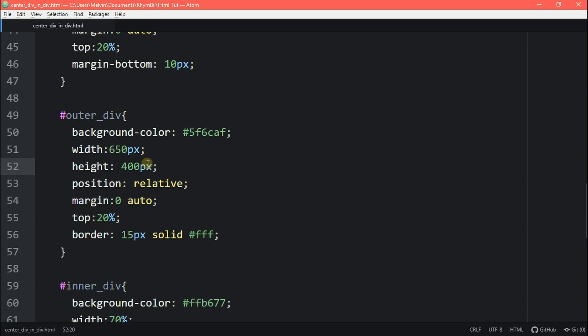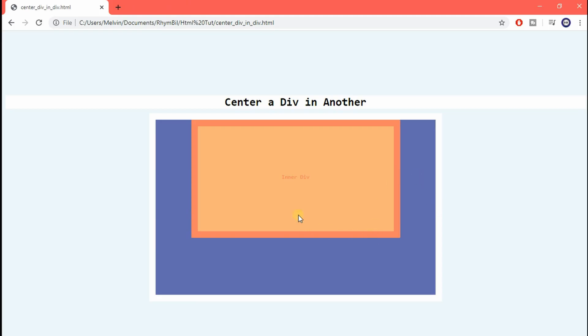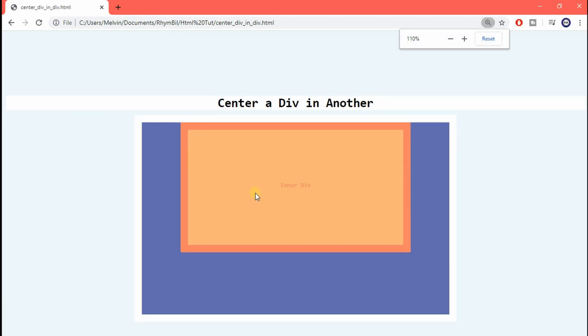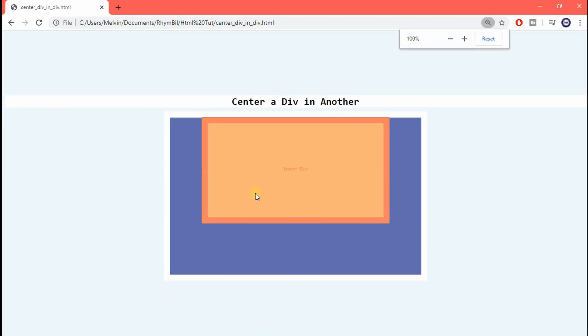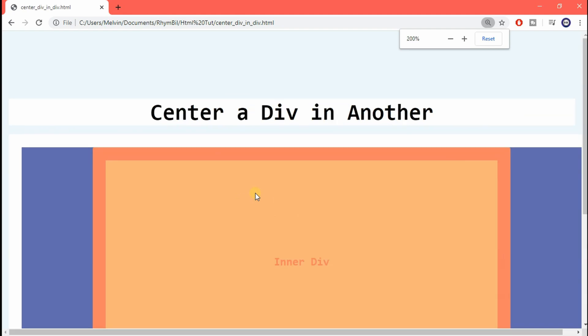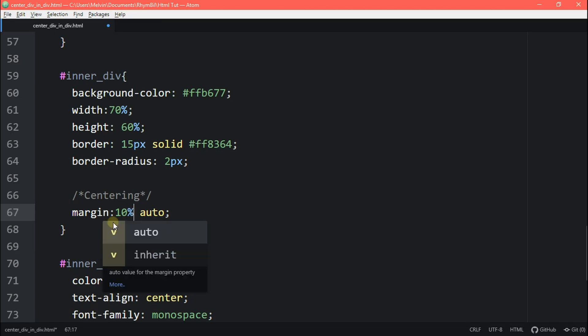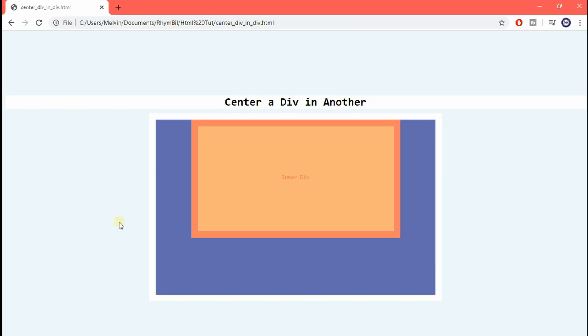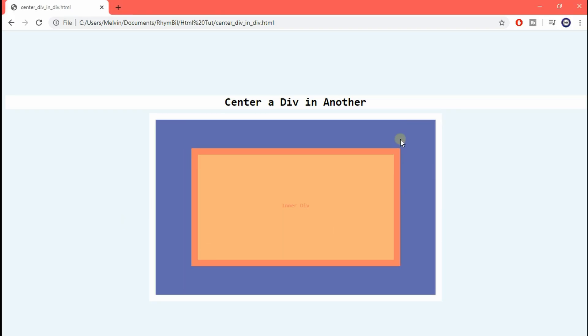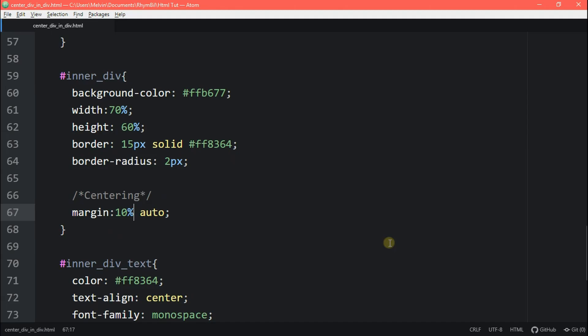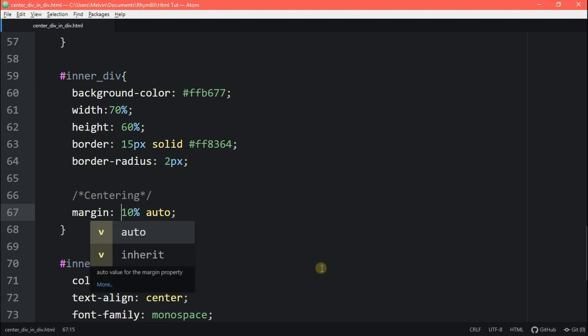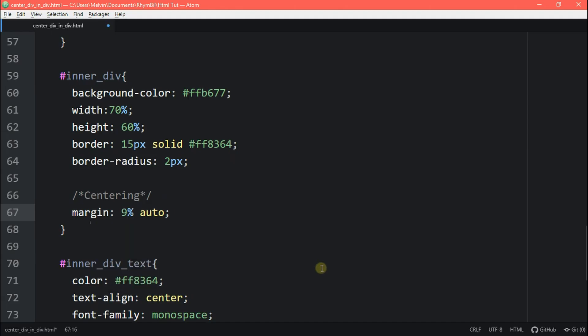So if we go ahead and test this, go back to our webpage and you see when we scroll in or out, our div remains constant. Awesome. All right. So if we go back to our inner div in our CSS, what we can do is change our margin from zero to a percent or pixel value. And we use 10% for this one. You can use whatever value you want, depending on how centered you want it to be.